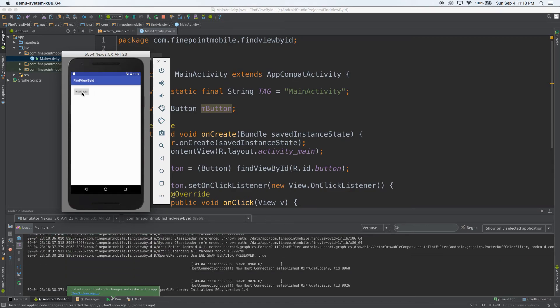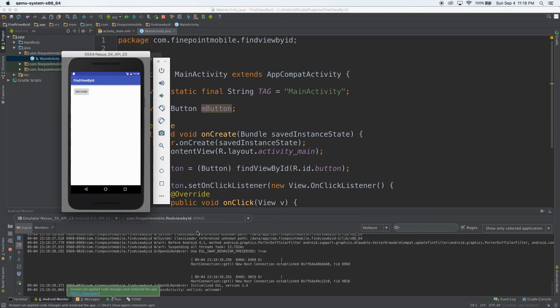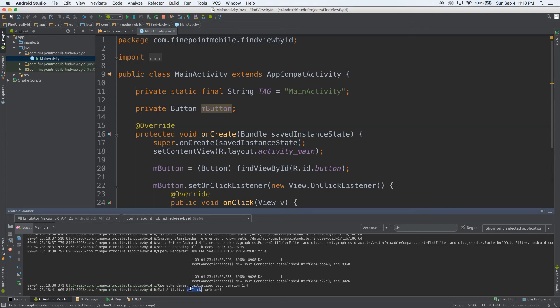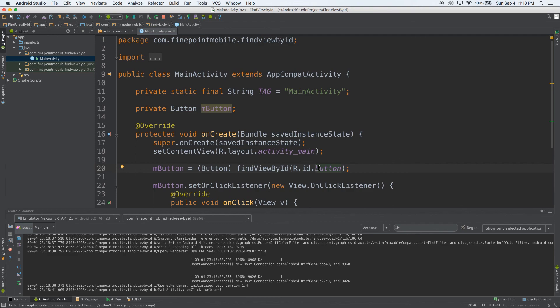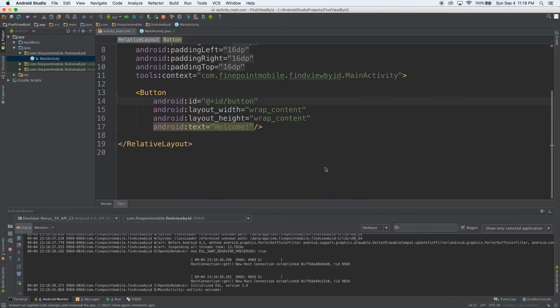So I'm going to go ahead and click welcome. And you see down here in the log section it says onClick welcome. So that's exactly what we wanted. And that's how to use findViewById to make a reference to a button. I can just hold down the command key and command click on the button and it'll show you where it is in your XML file.